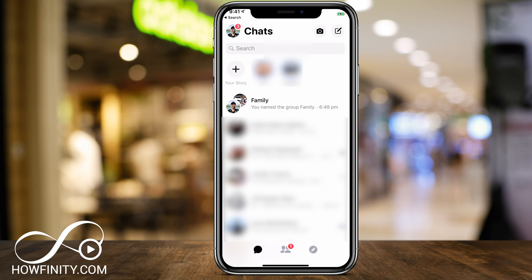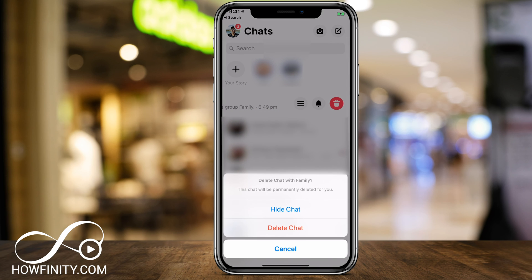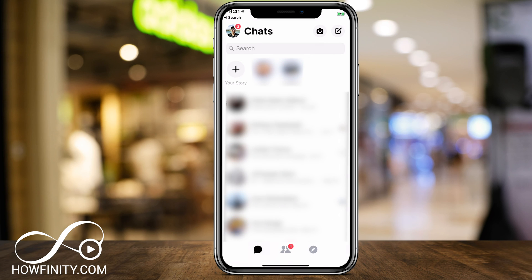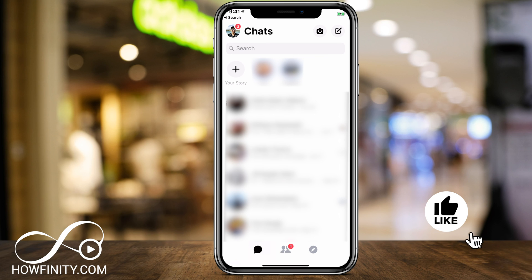If I go back, and if I want to delete that group chat anytime, I simply slide left here and press the garbage can. Then I could either hide the chat or delete the chat, and it will delete that group chat just like that.